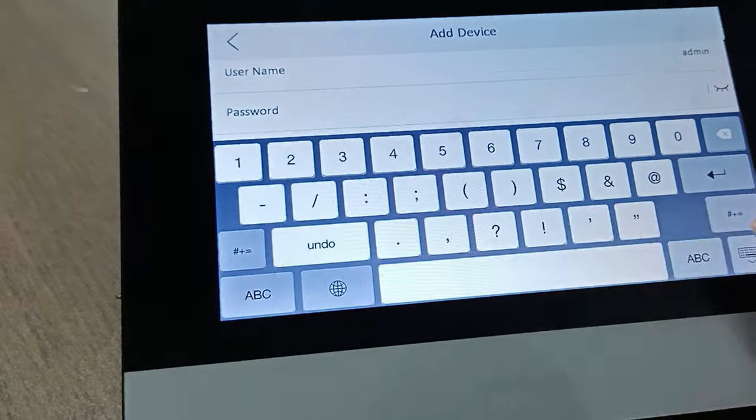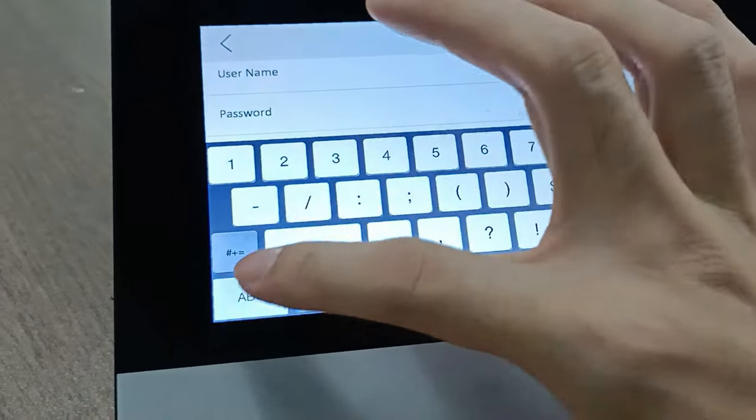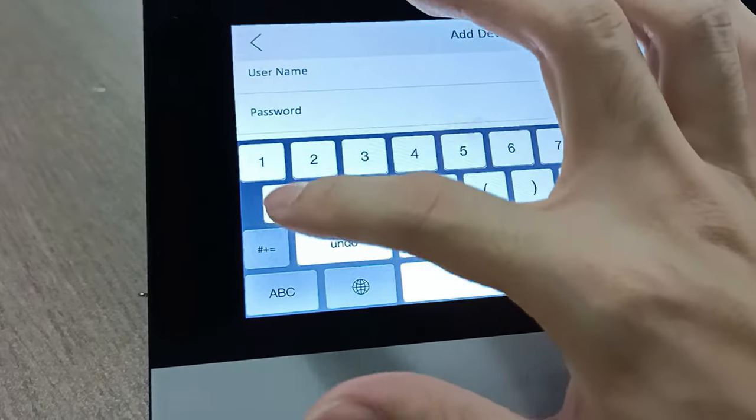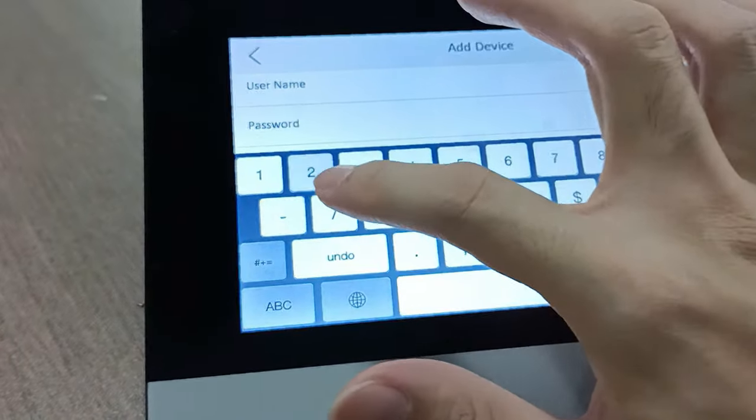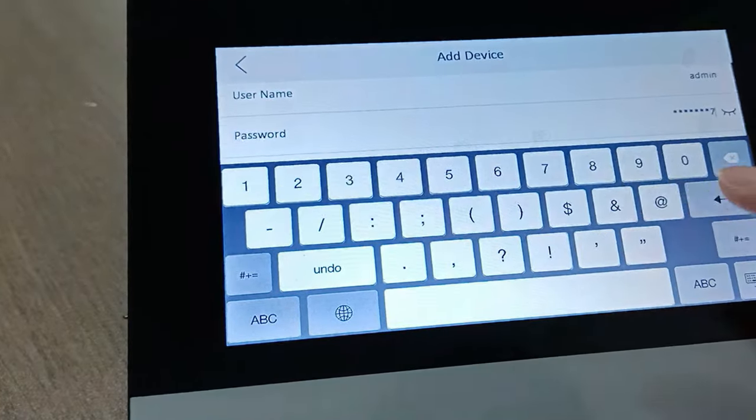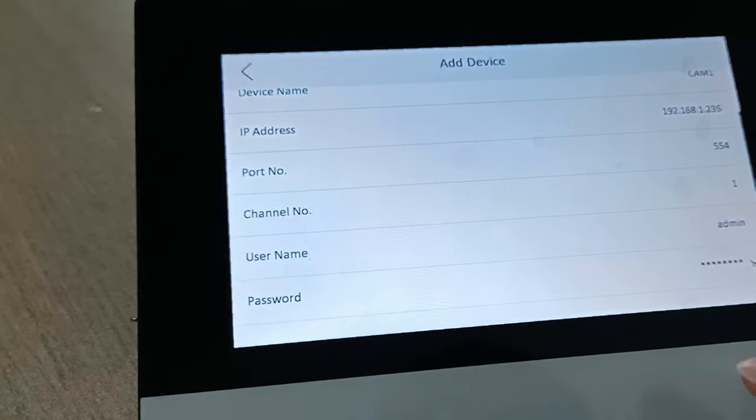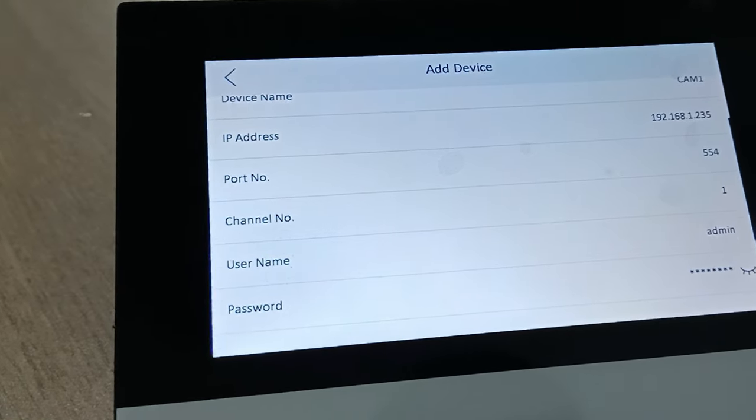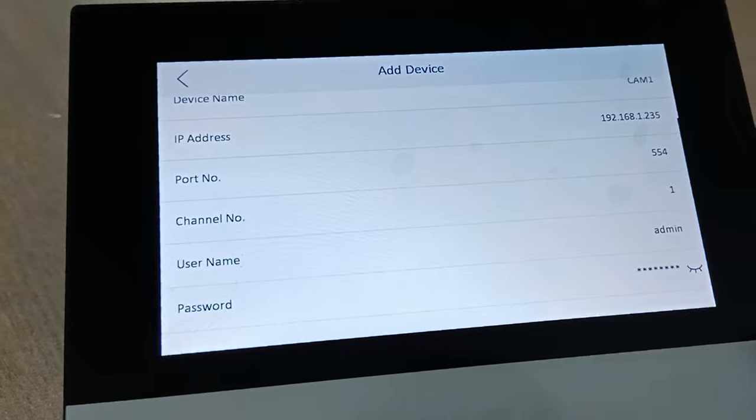Enter admin as the username, and then go to the password field and enter the password for the IP camera.